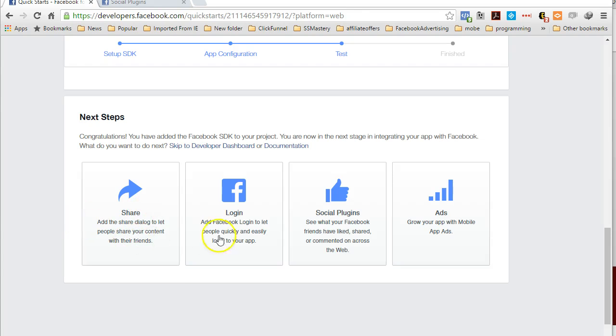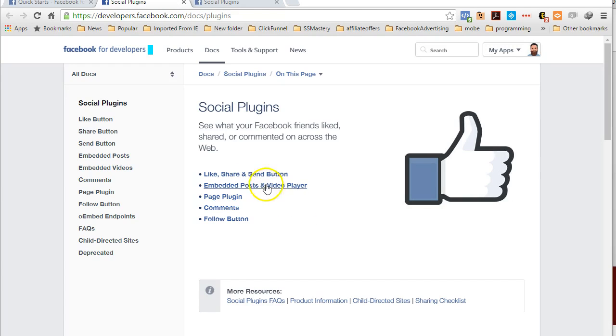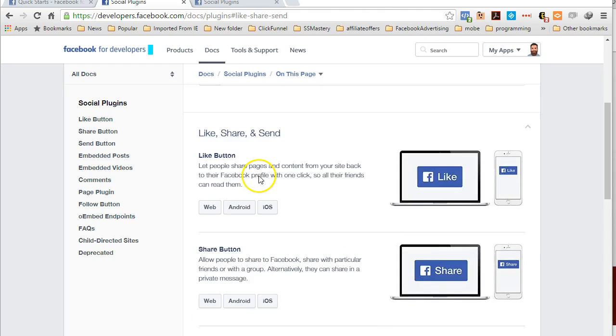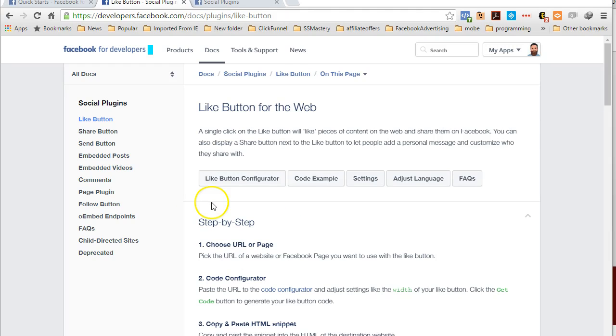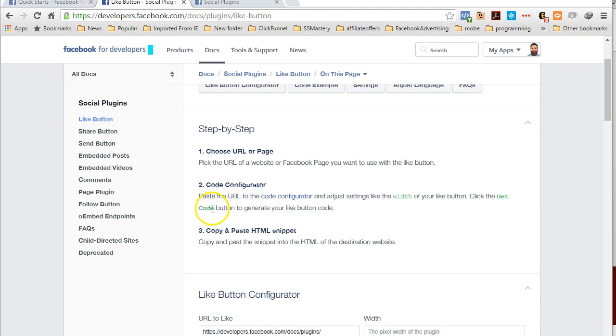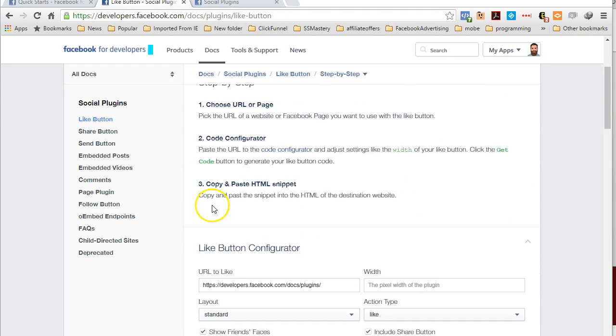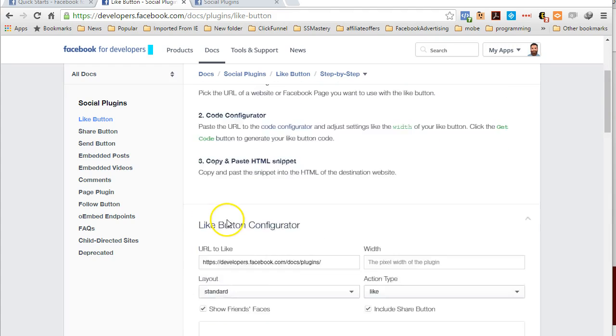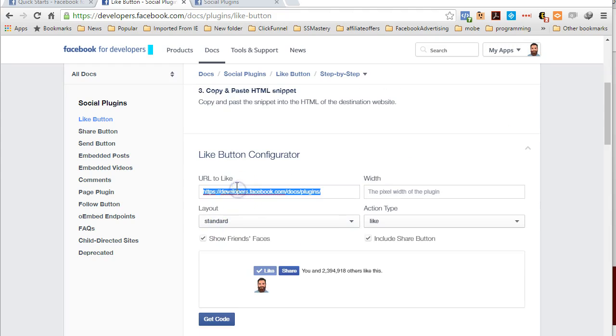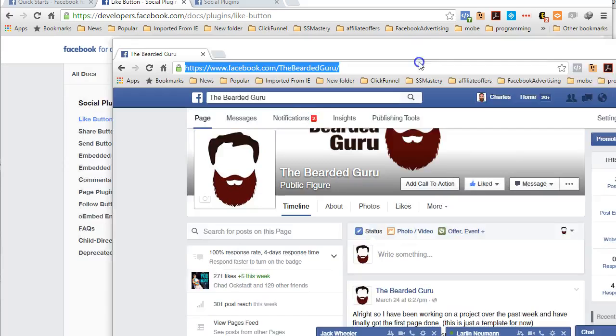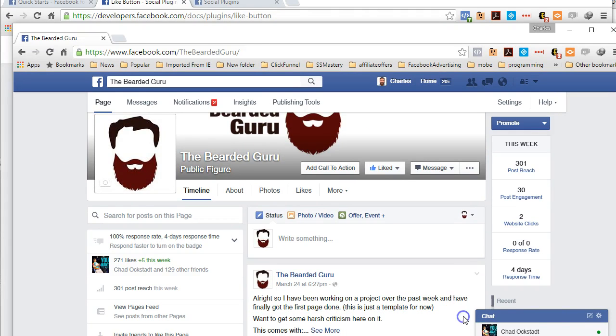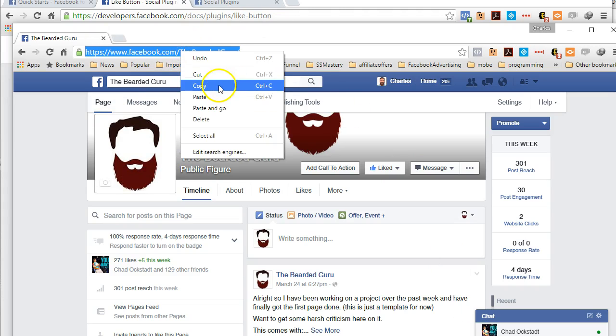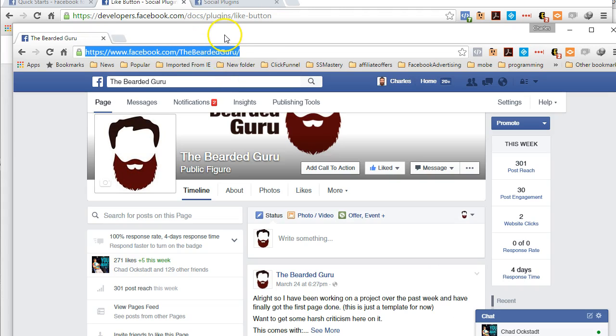What we're going to be working with in this tutorial is social plugins because all we're worried about is getting the like, share and send button. So if we click here, we're going to be using this app for a web application, not Android or iOS. If we click web here, this is going to take us to the Like Button Configurator. The URL to like - this is going to be the page that when somebody clicks like it's going to actually attach to. So here you can take your Facebook URL for your fan page or your product page.